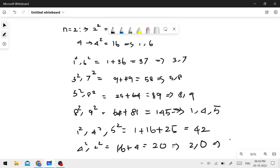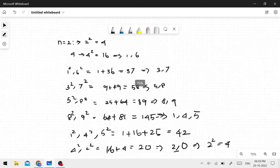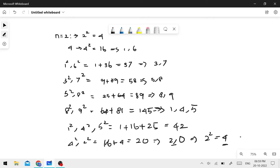20 gives 2 squared plus 0 squared equals 4. Now we are back to 4 — which we already saw earlier in the sequence. If we continue, we keep getting the same number again. This means it will cycle and never reach 1.